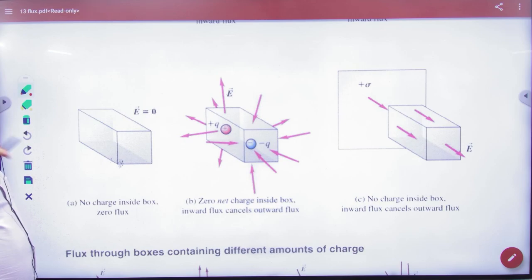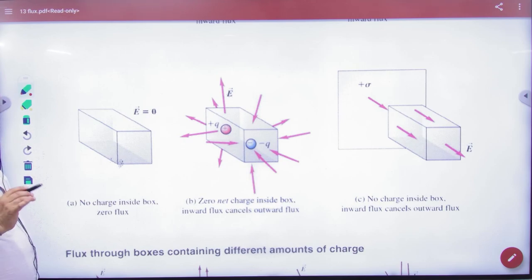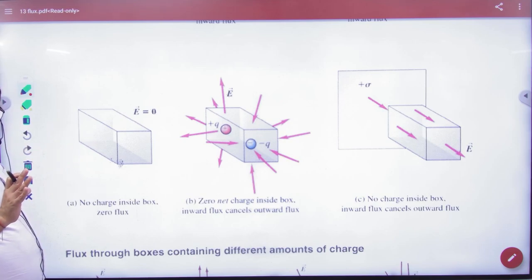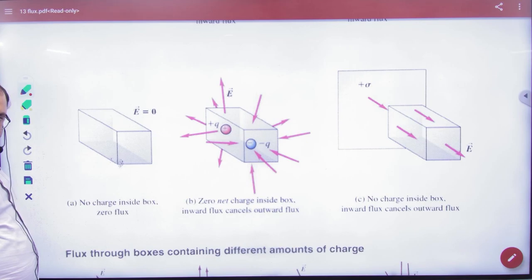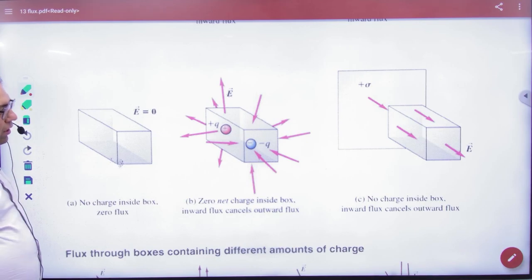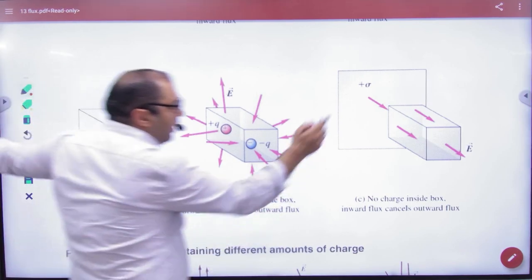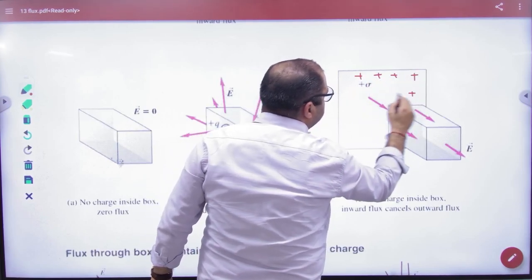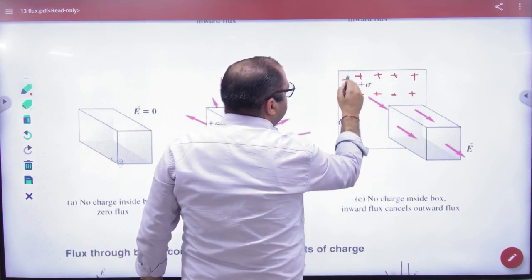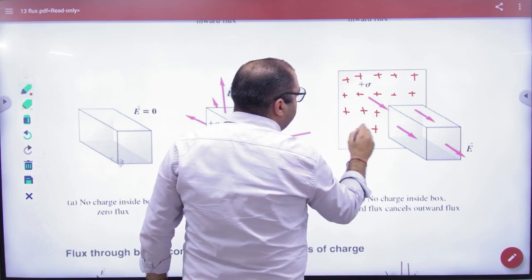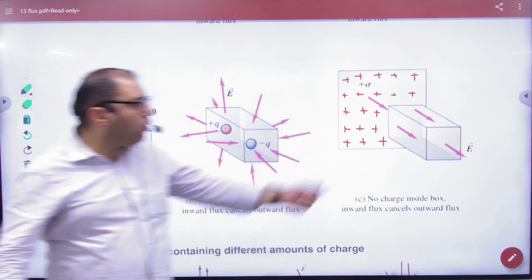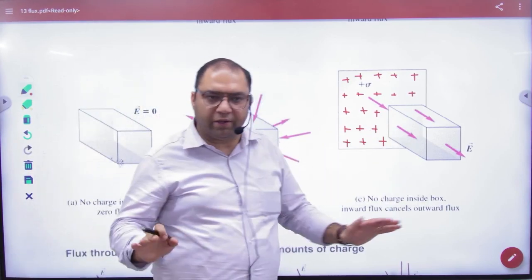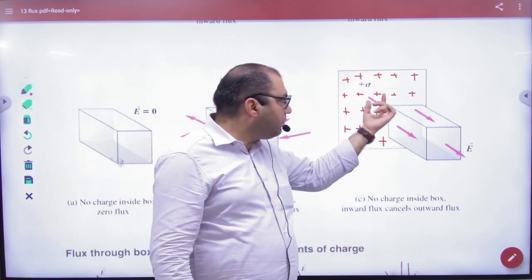By Gauss's theorem, the flux is Q divided by epsilon naught. But because there is no charge inside, the flux value is zero. Next, suppose here is a sheet with positive charge nearby, but this closed body itself has no charge — nothing inside.